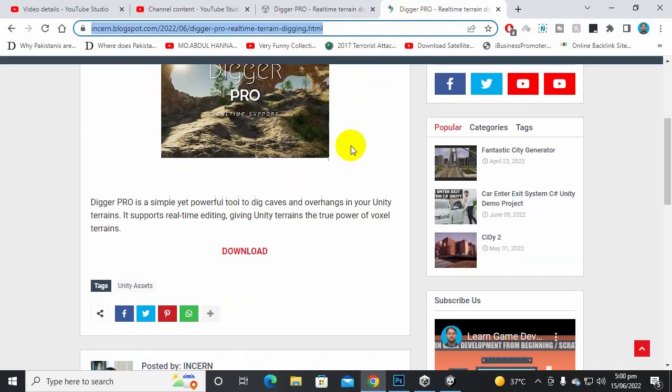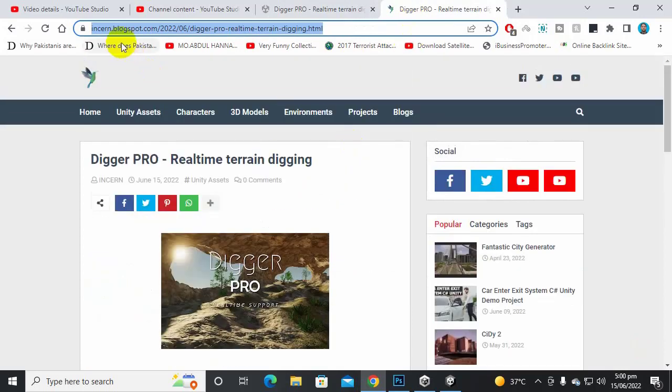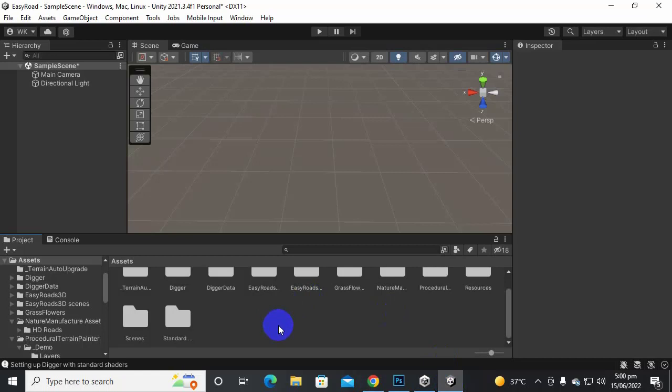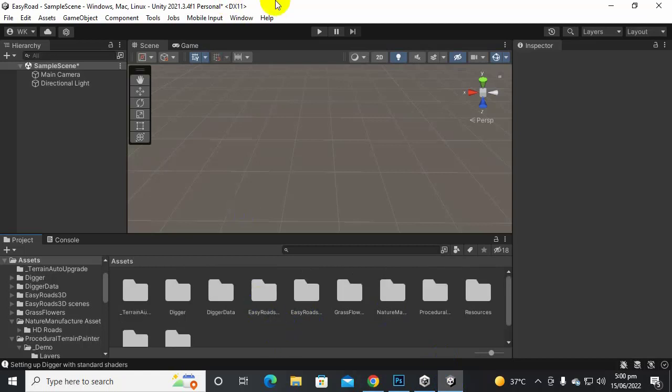You can download this asset from insert.blogspot.com and after importing that asset to your scene you will have these two menus here.